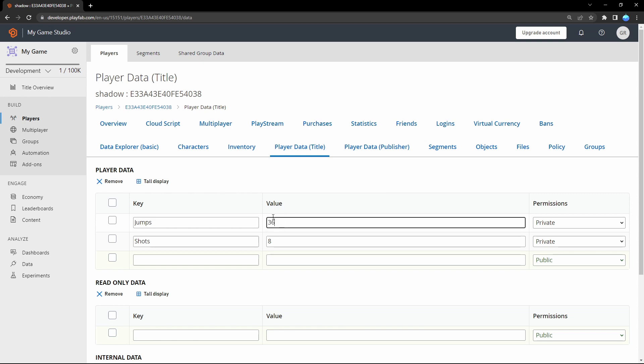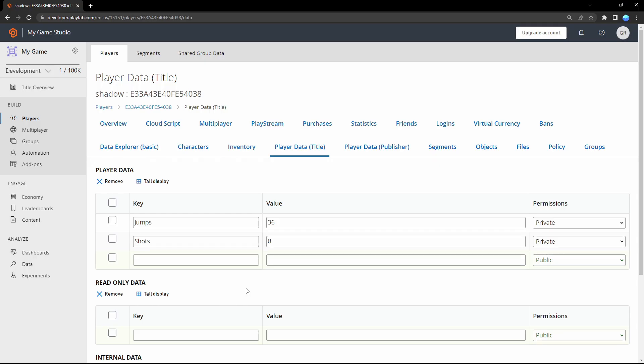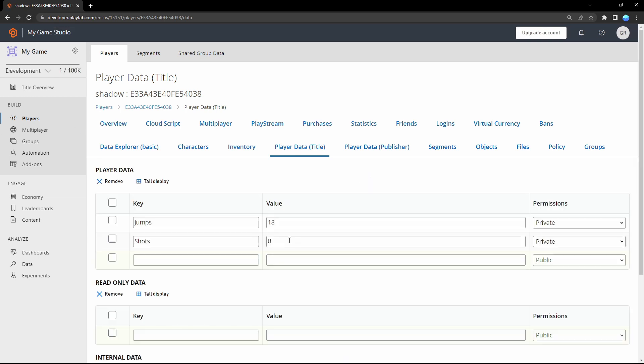And now we can go back to Unreal and set it again. So let's set it again. Now again success. And go back to PlayFab again. So in here we can now refresh the page. And now you see a new value here of 18.